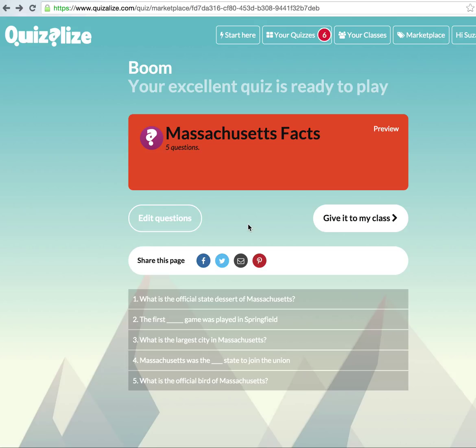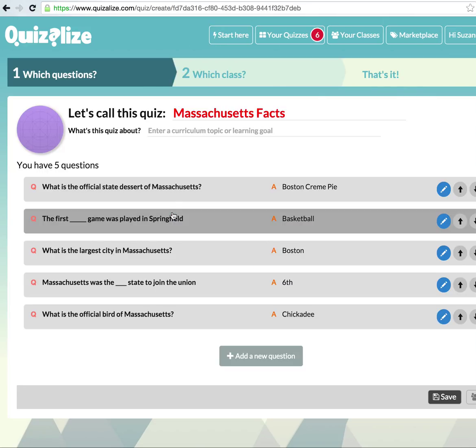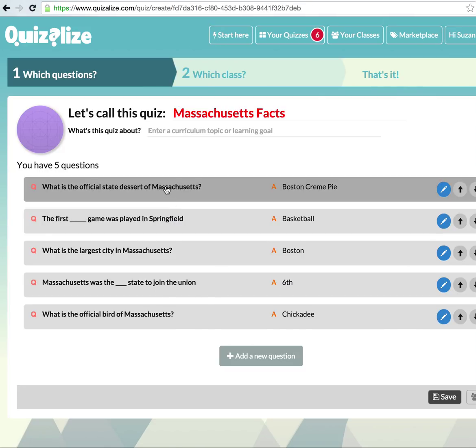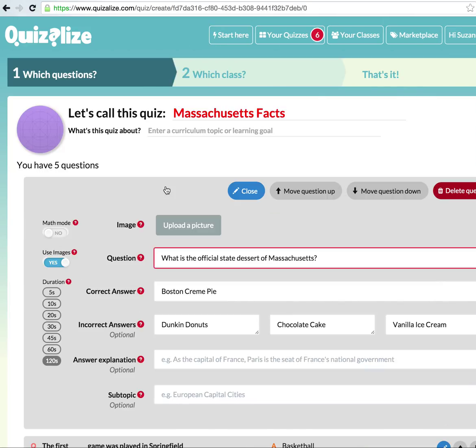In this tutorial, you are going to learn how to add YouTube clips to your questions. First, click Edit Questions, then click on the question that you would like to add the video to.